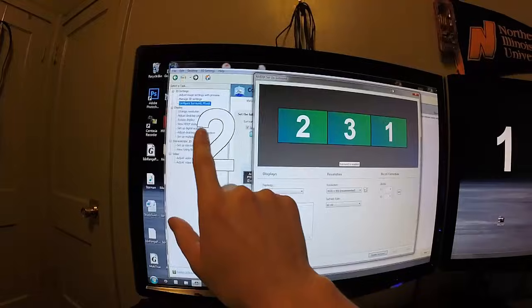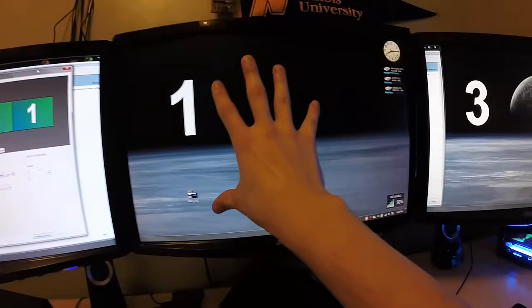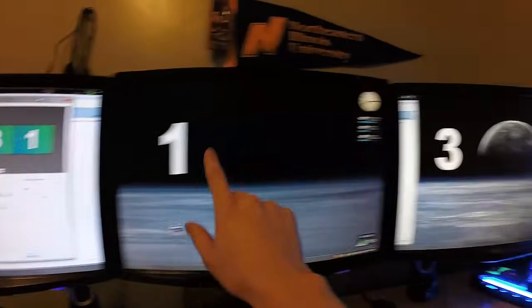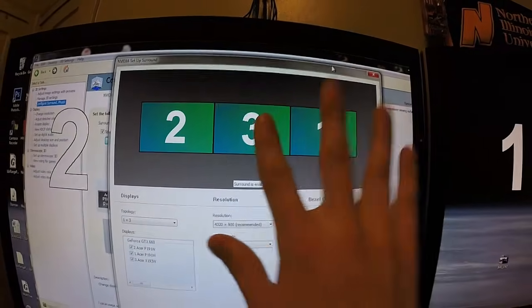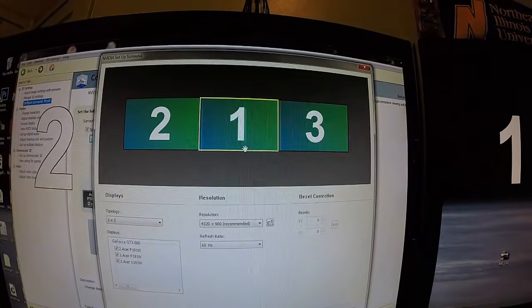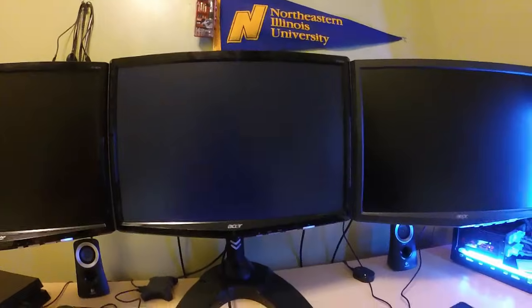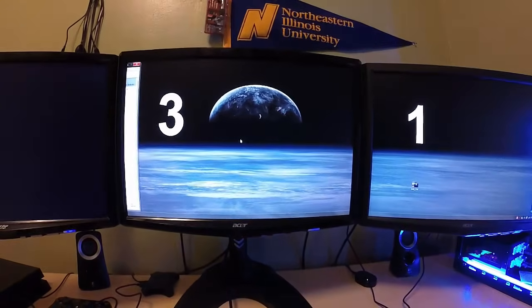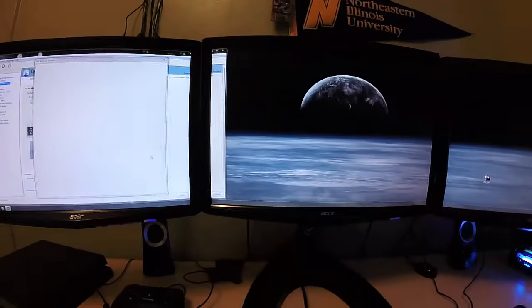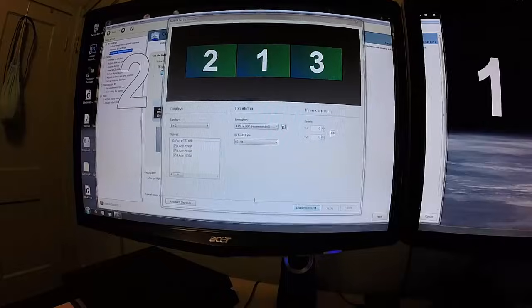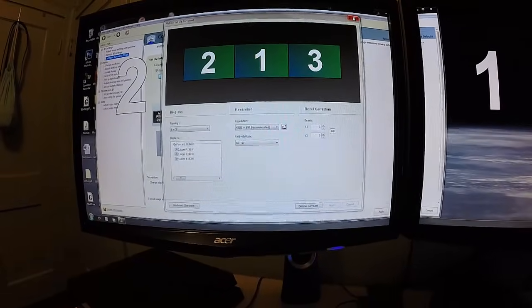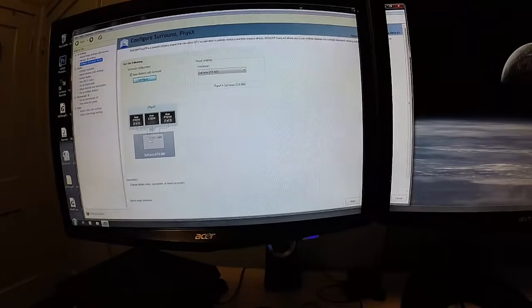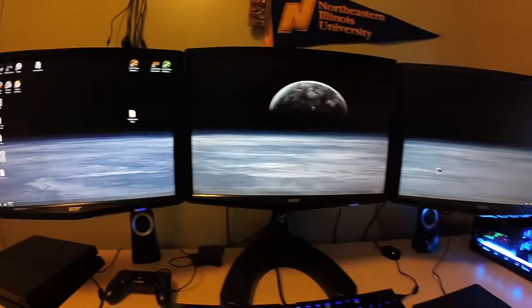That's what's going to happen if you don't have them all correctly arranged. Again, this is monitor number two, monitor number one, monitor number three. So two, one, three. I'm just going to swap them and click apply the changes. And this is exactly how I want it.